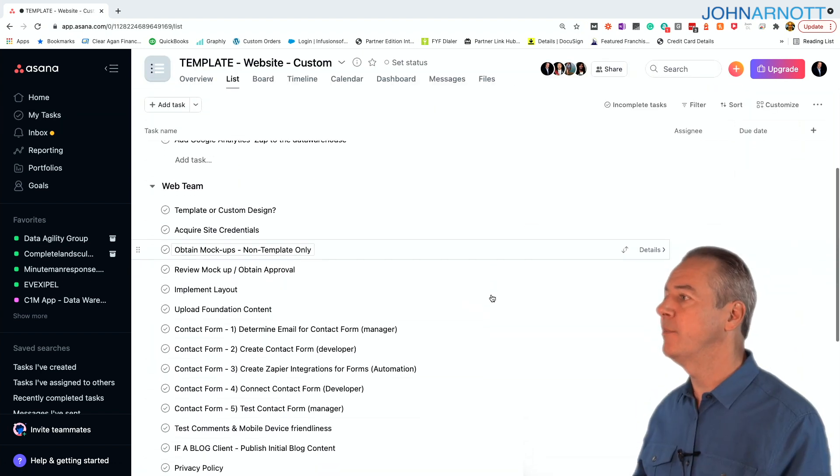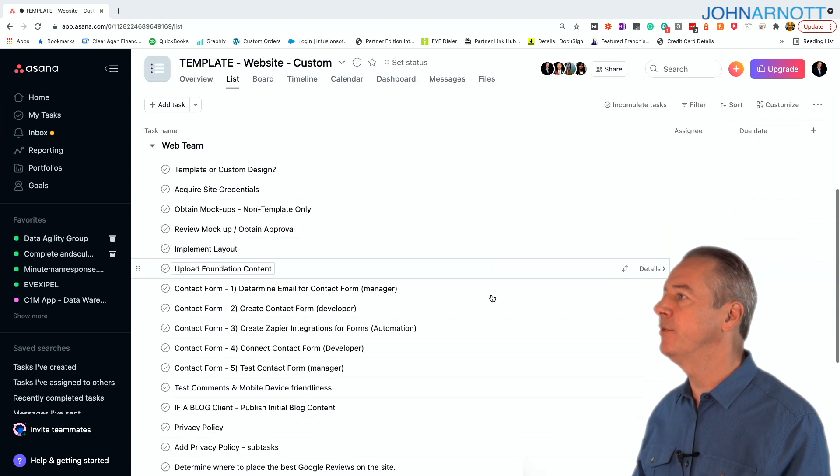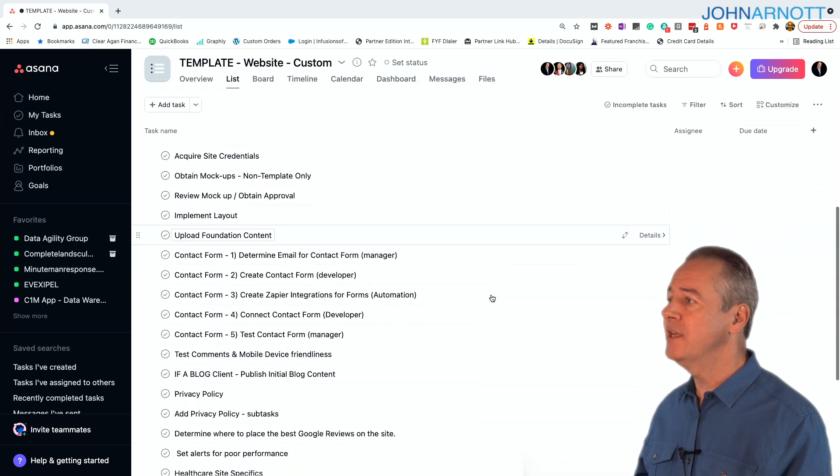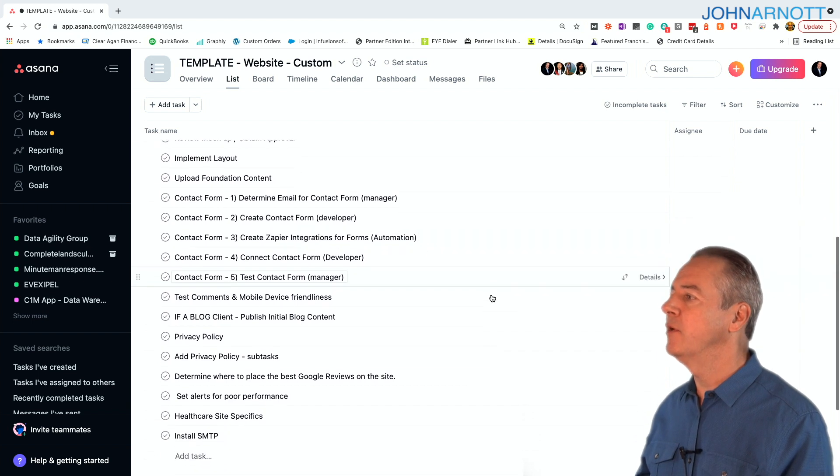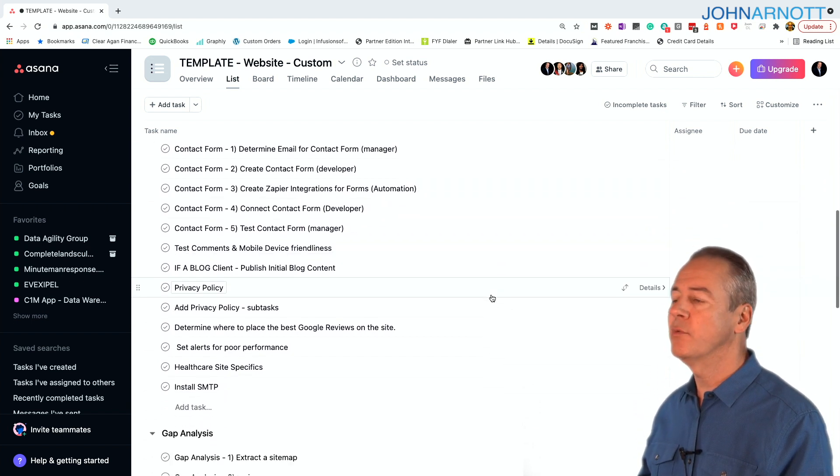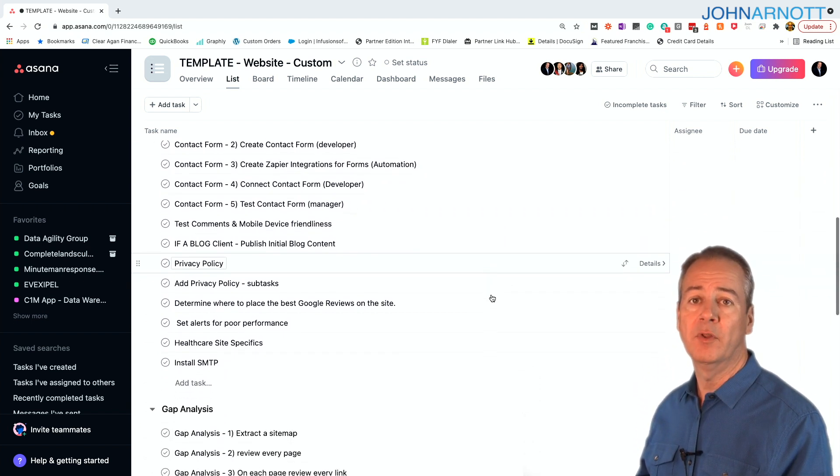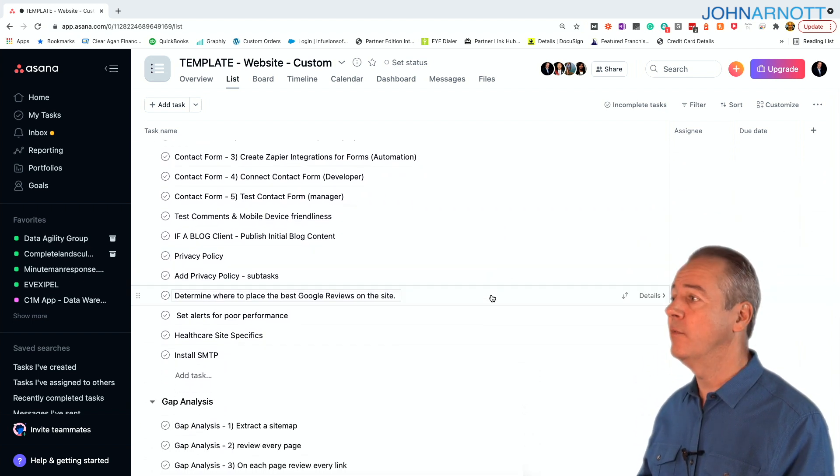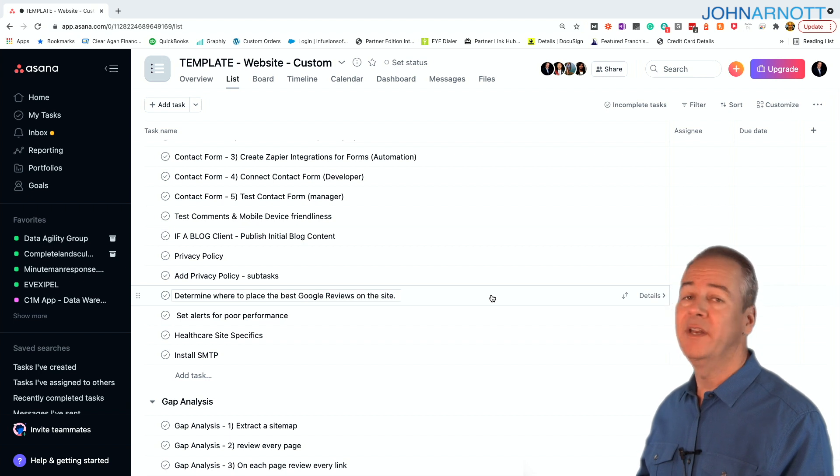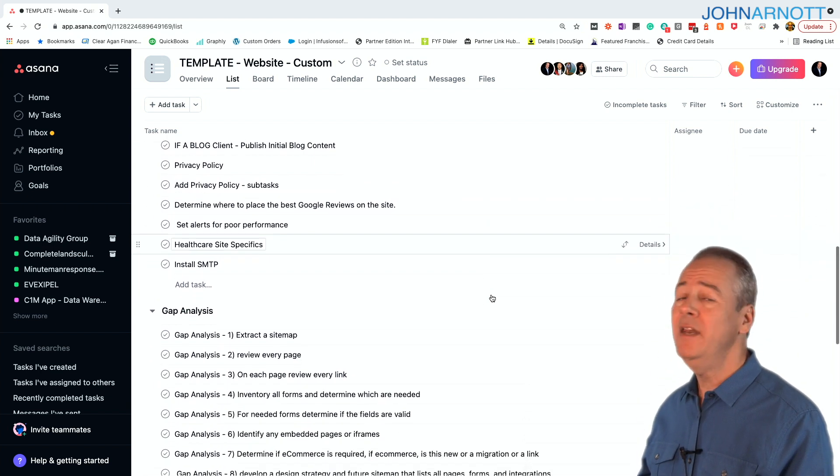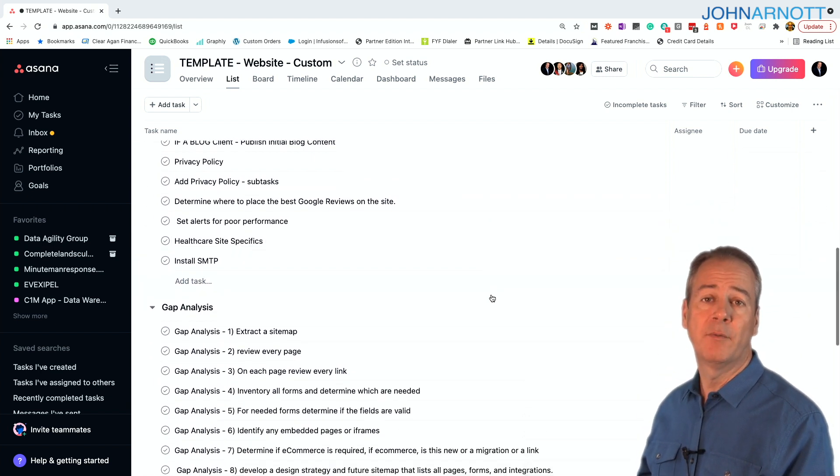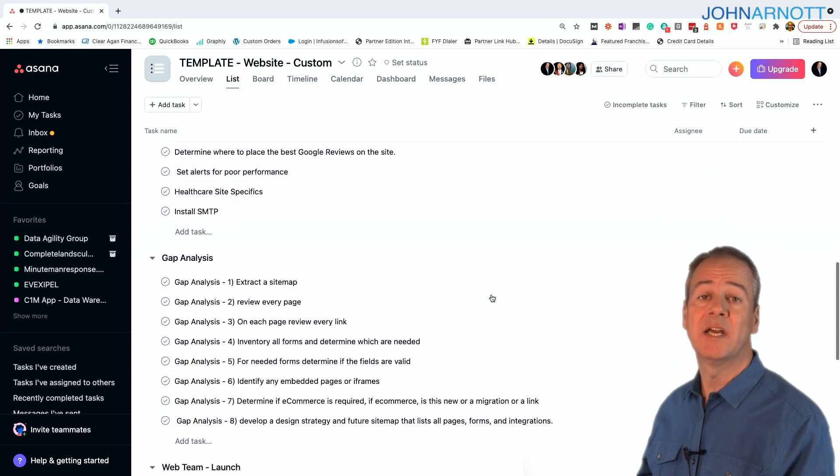An example is the website template, which has quite a few steps, and we organize them in such a way that it's really easy to determine what needs to happen next, and it makes it easy for the project manager to assign those out.